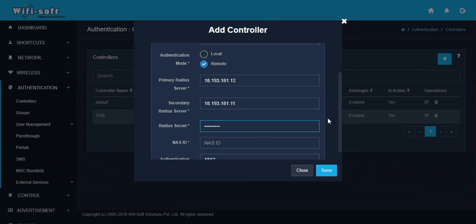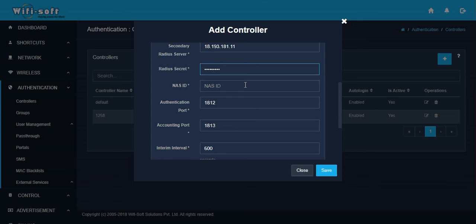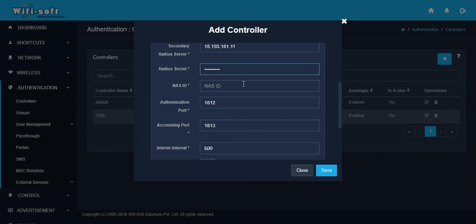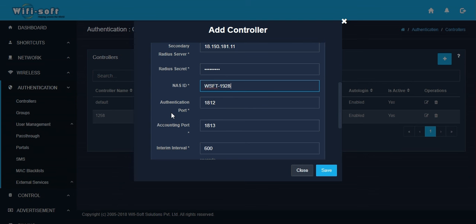You have to define a NAS identifier. A NAS identifier is usually an identifier that you create to uniquely identify your NAS device. This will be the NAS identifier.